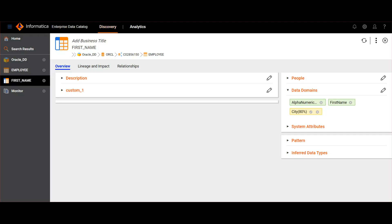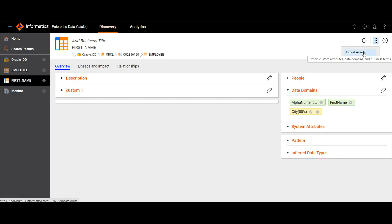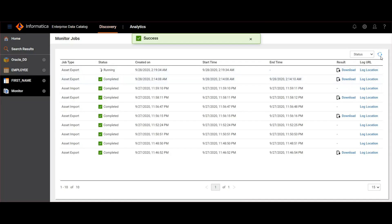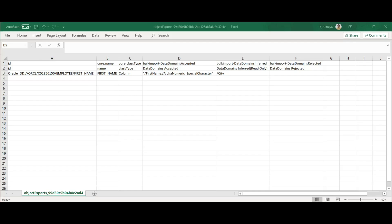Let's move on to the demo and see how to perform data domain curation through export and import for an Oracle column. In the catalog, I have opened the first name column of the employee table from the Oracle DD resource. Here we can see two auto-accepted data domains and one inferred data domain. Export the assets into a CSV file either from here or from the resource level. I'll select data domains and unselect other options, then refresh the monitoring jobs page and download the CSV file. In the exported CSV file, you can see the data domains 'first name' and 'alphanumeric special characters' are present in the accepted field, and the 'city' data domain is present in the inferred field.